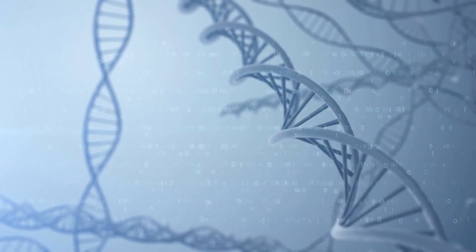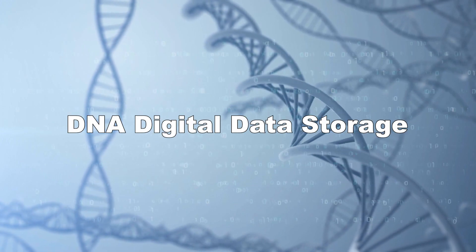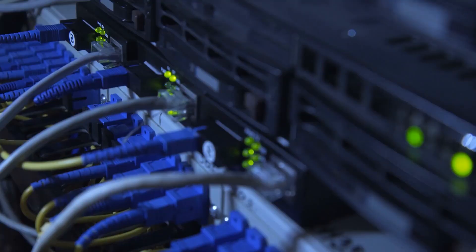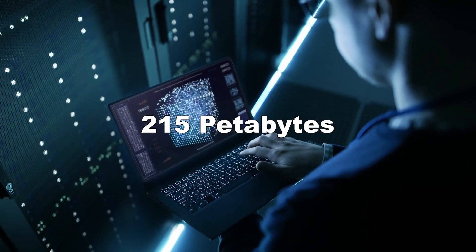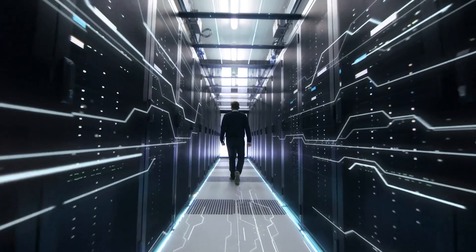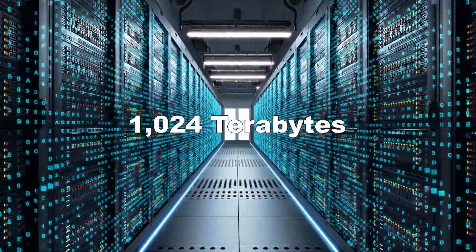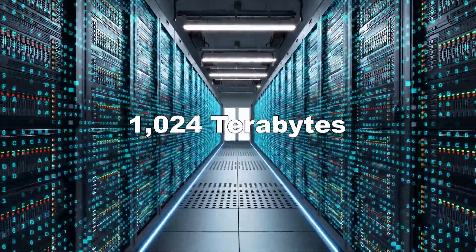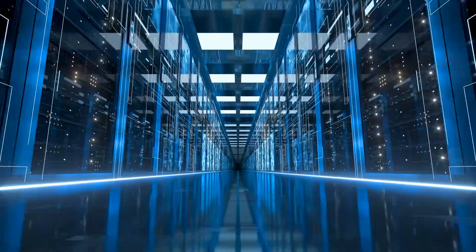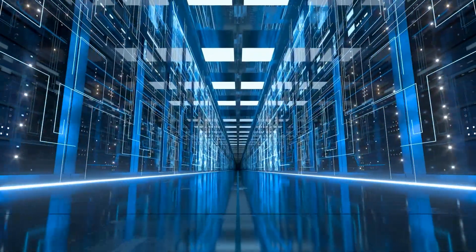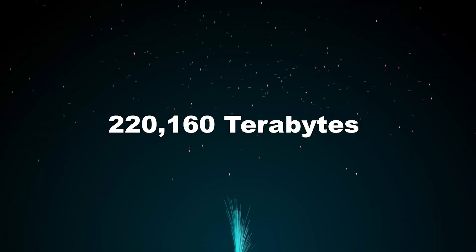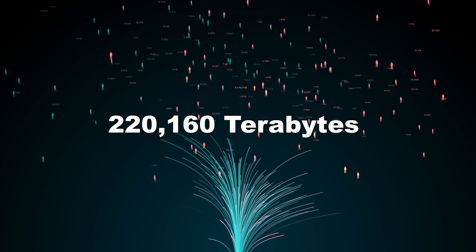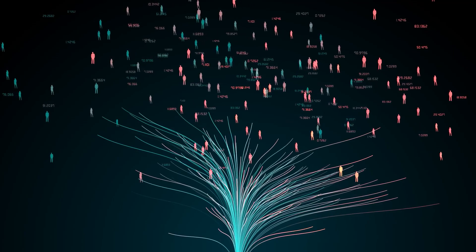Welcome to the era of DNA digital data storage, where only one gram of our DNA can store 215 petabytes of data. A petabyte is 1024 terabytes. So, one gram of DNA can store approximately 220,160 terabytes of information.